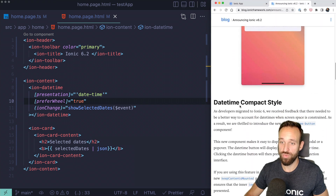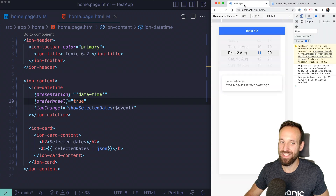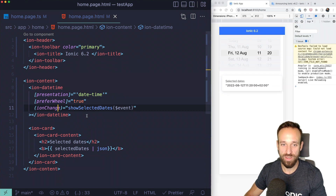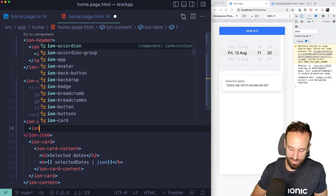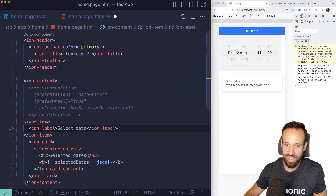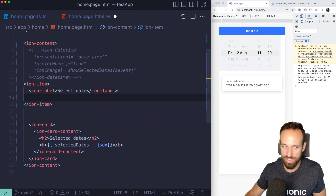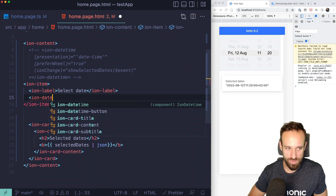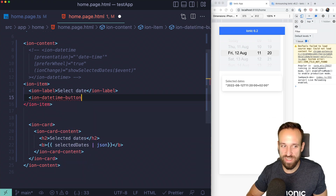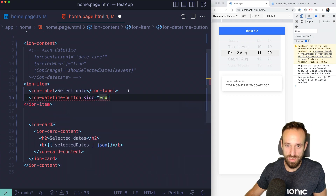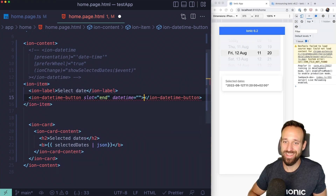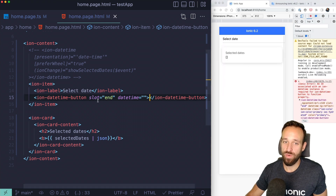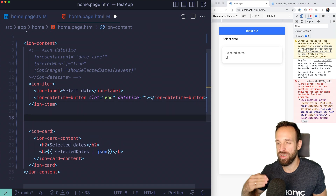We also now have a datetime compact style, which is very interesting. Instead of showing the full picker inline, we can use an ion-item with an ion-label saying 'Select Date'. There's a new component called ion-datetime-button, which you can place in the end slot or wherever you want, and it connects to a specific datetime instance.